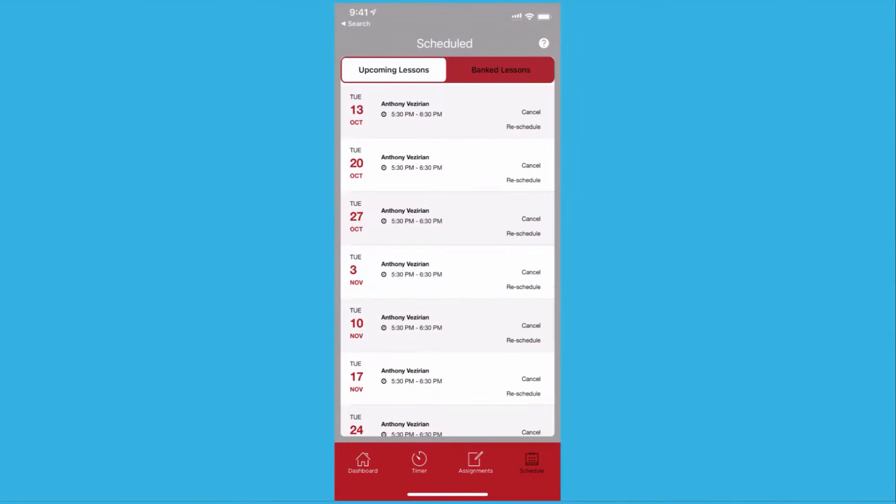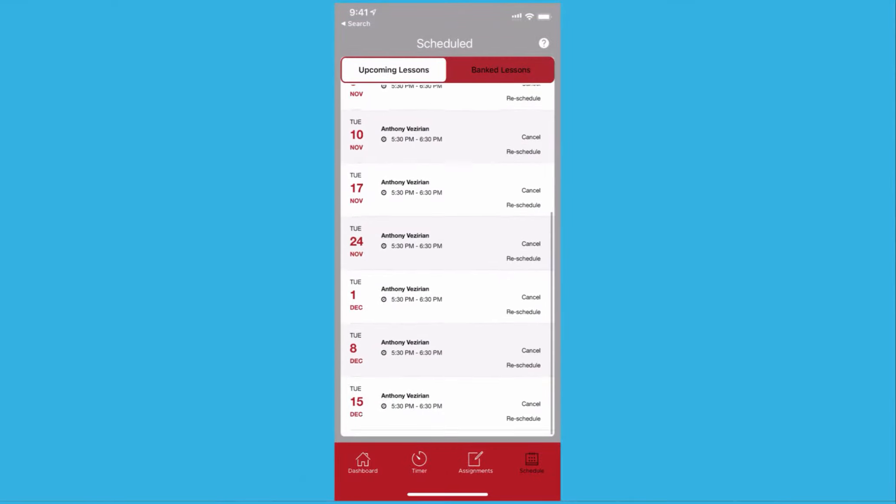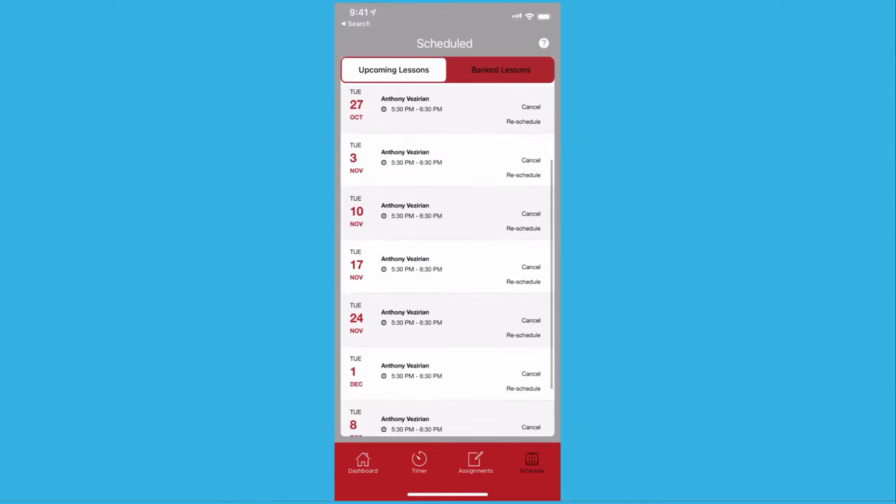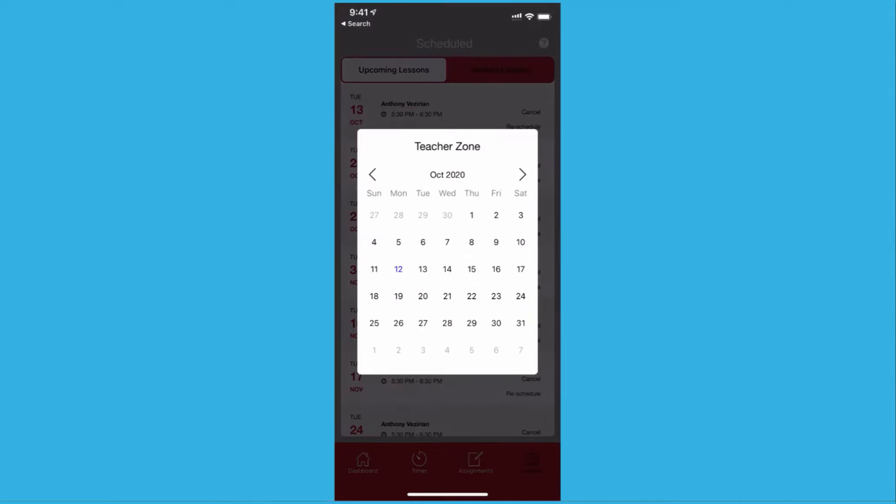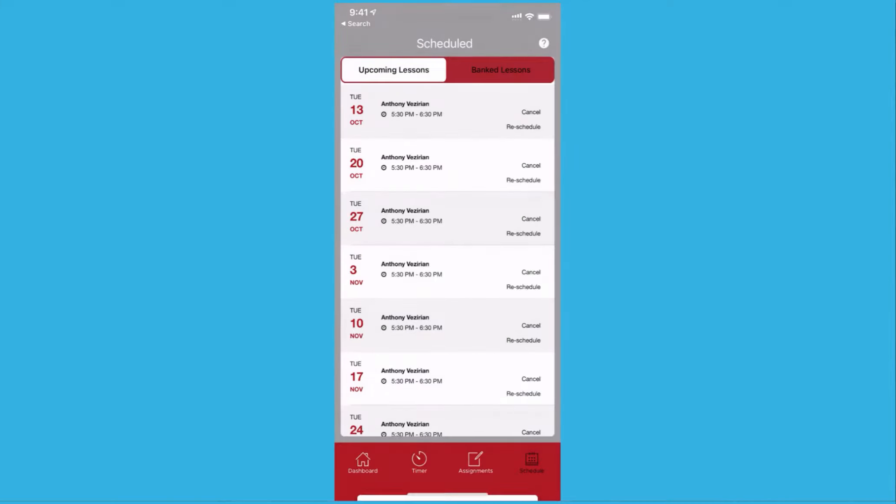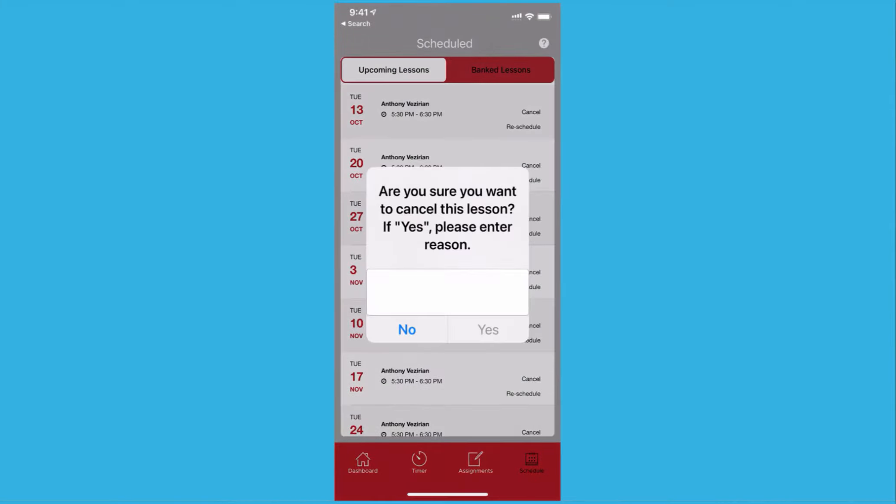With your custom branded iOS and Android apps, students and parents get access to their whole learning experience, including managing their schedules, and if you enable it, managing rescheduling, cancellations, and makeups.